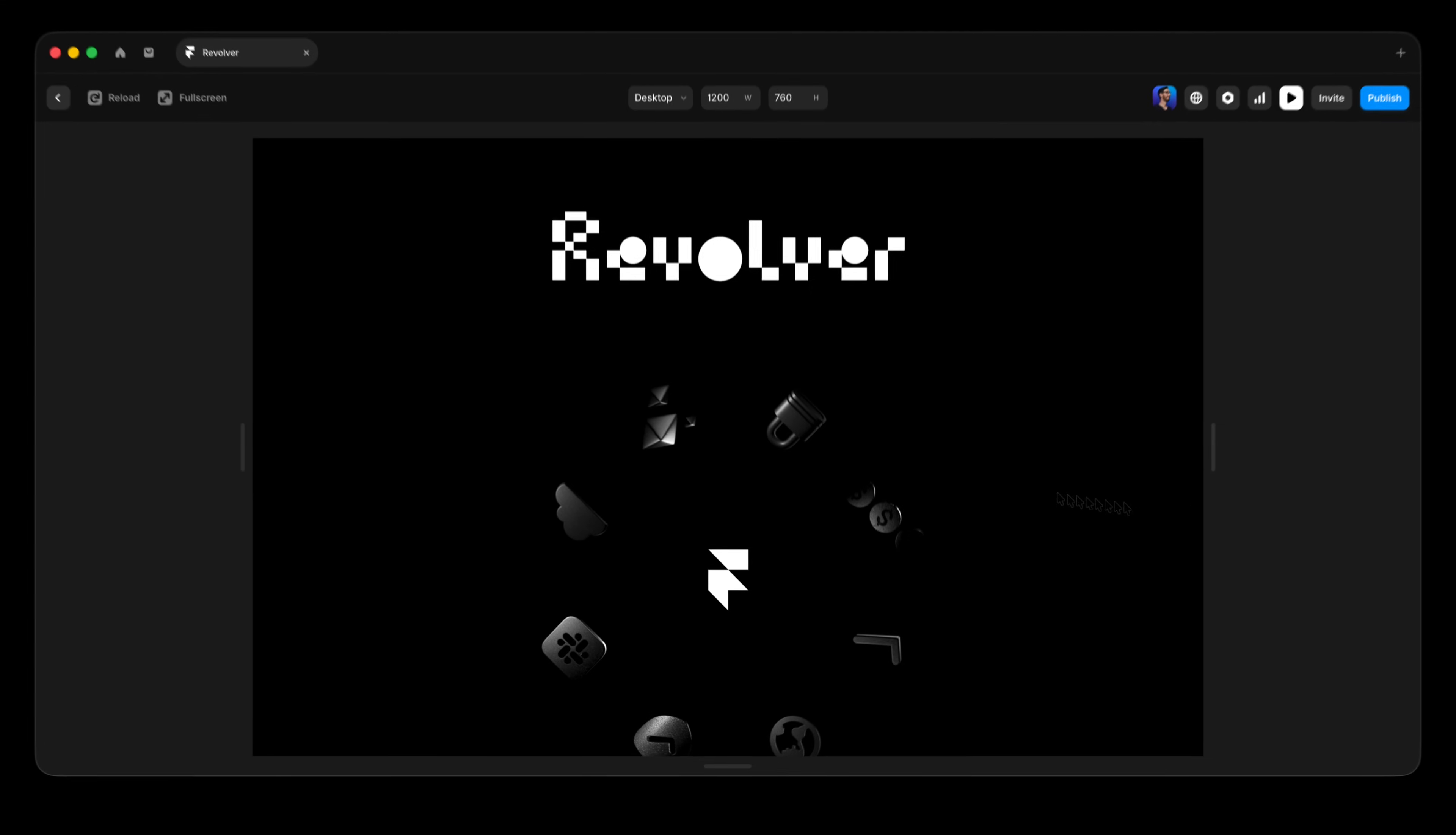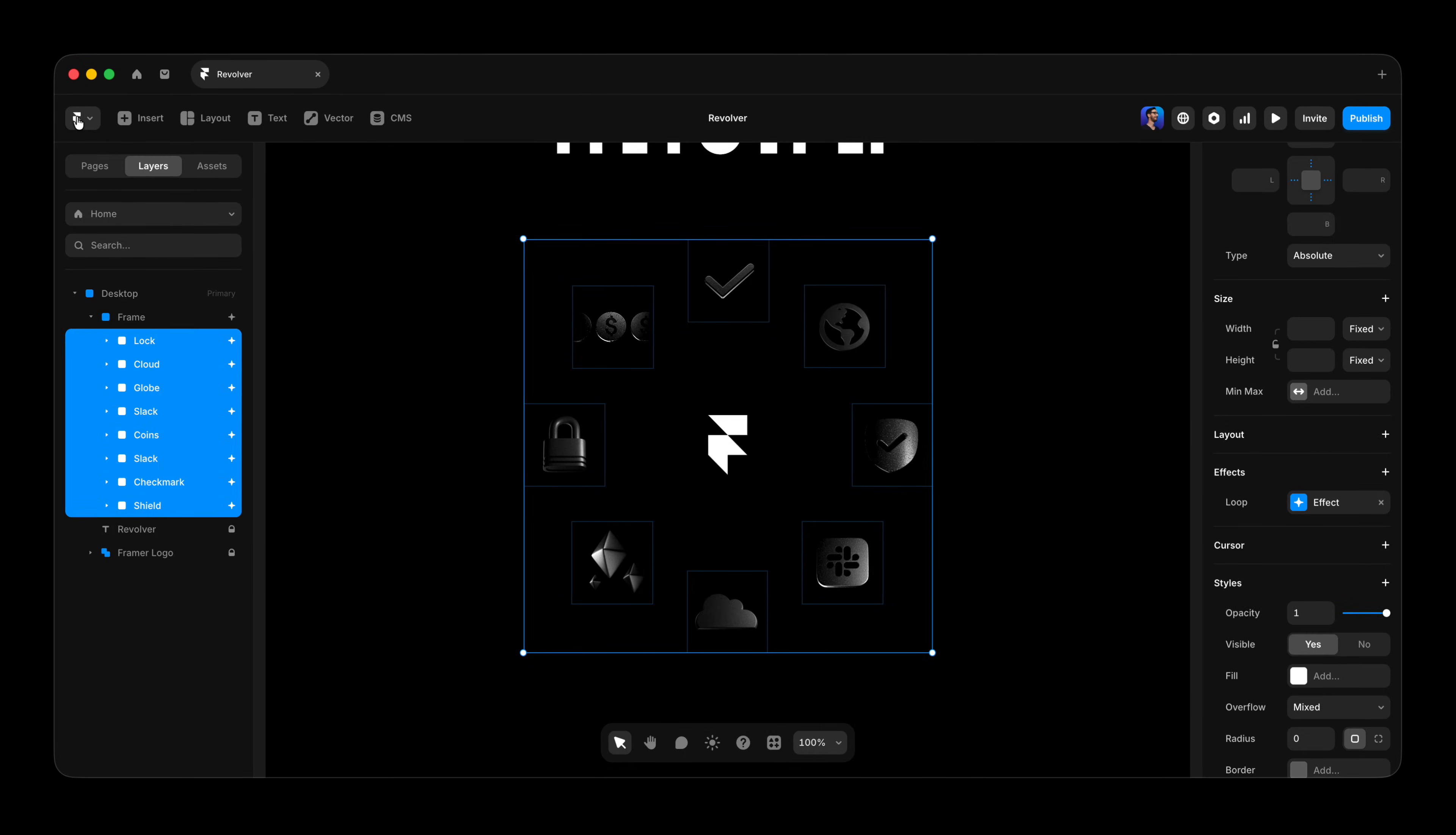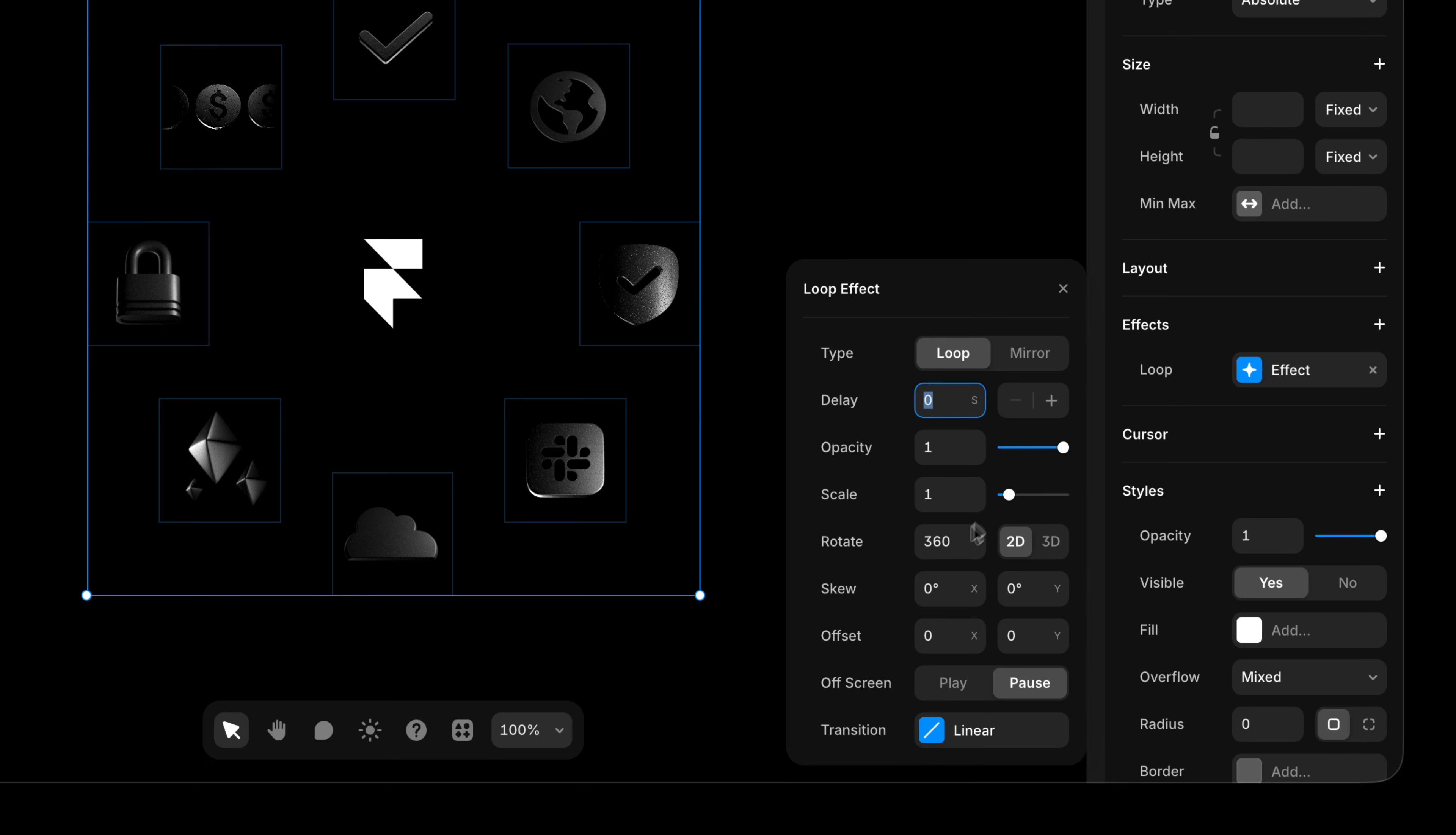So we've exacerbated the problem, but we're going to negate the problem by just going back into these settings and setting the rotation on the icons. Instead of positive 360 degrees, we're gonna go negative 360 degrees to cancel out the rotation of the parent frame.